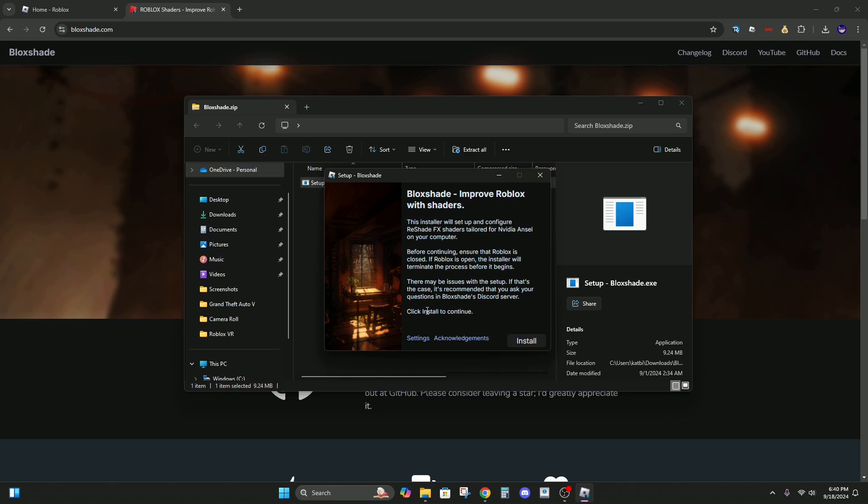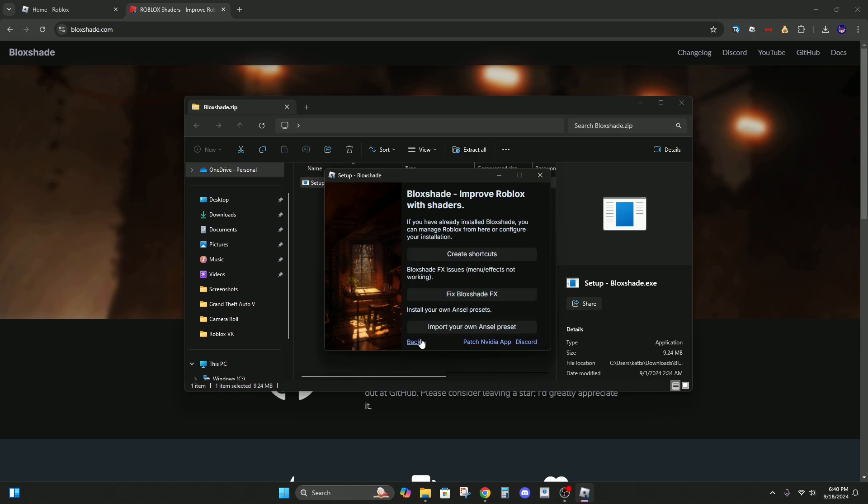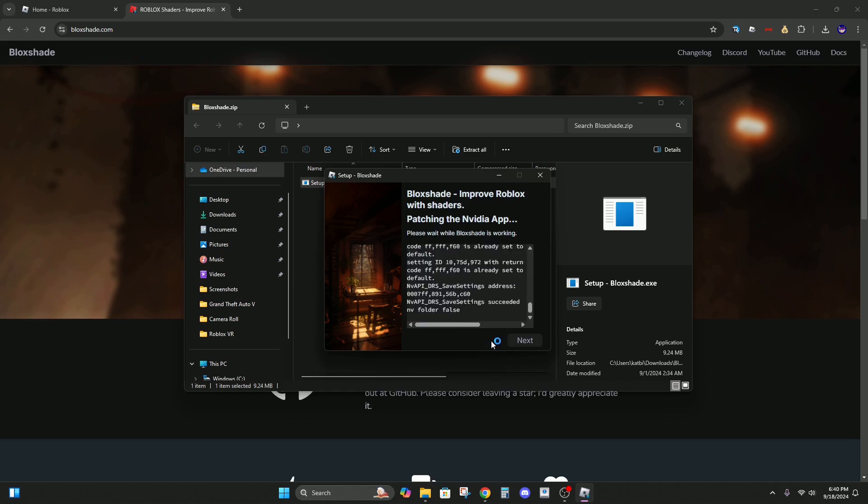So now go to settings, and this is where I messed up on my previous videos. You have to do patch Nvidia app. Wait for the Nvidia app to load.